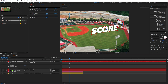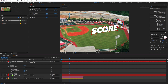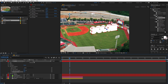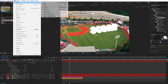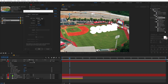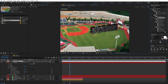Under the text layer's properties, go to Geometry Options and find the Extrusion Depth. Increasing it gives the text a 3D depth. You'll notice the text appears completely white because there are no lights in the scene, so we need to add a light. Go to Layer > New > Light, select Point Light, and click OK. You can now play around with the light's position and see it affecting the text.